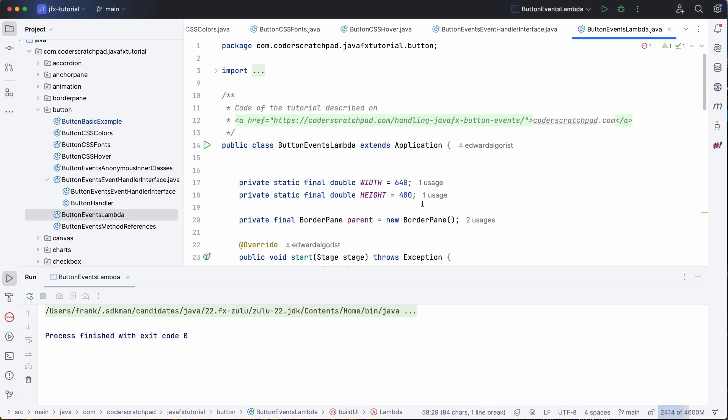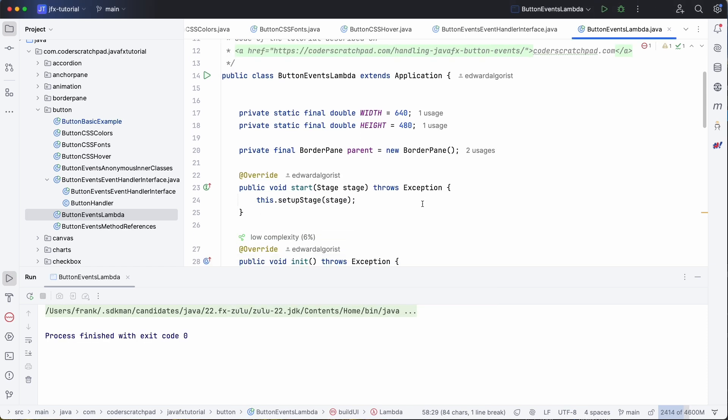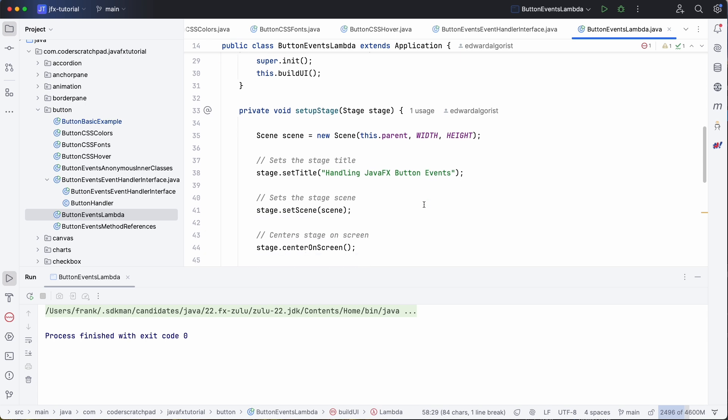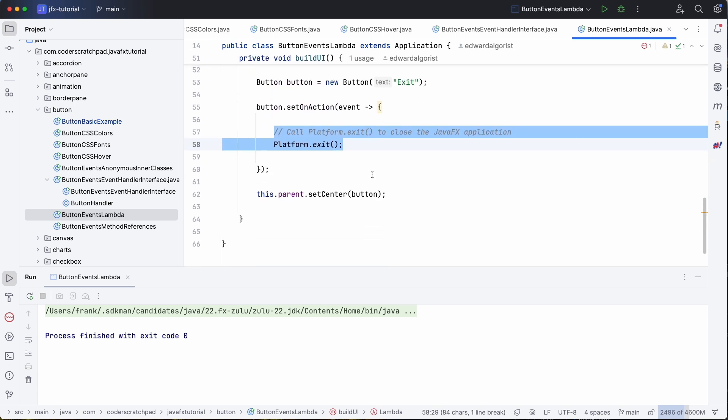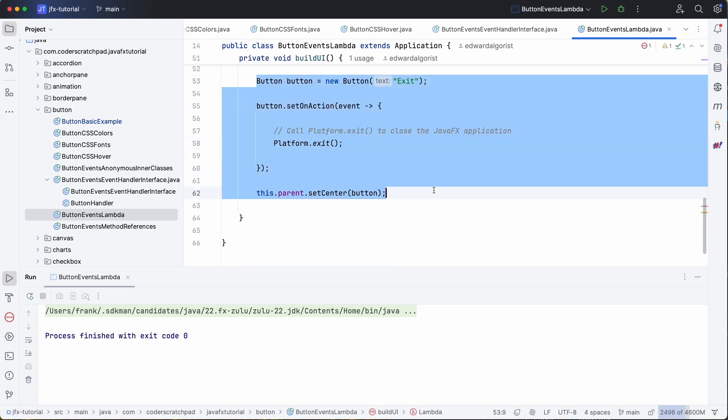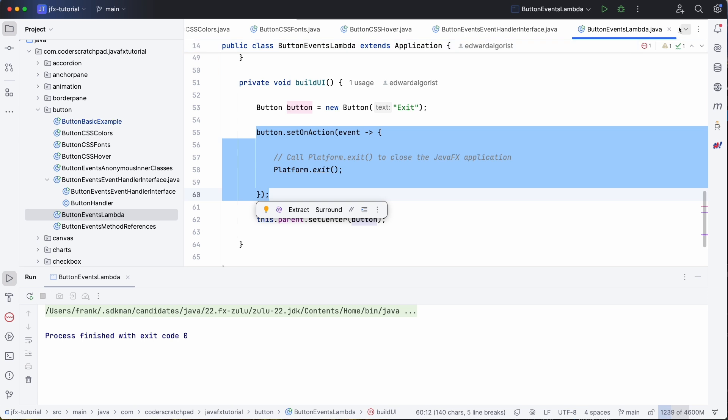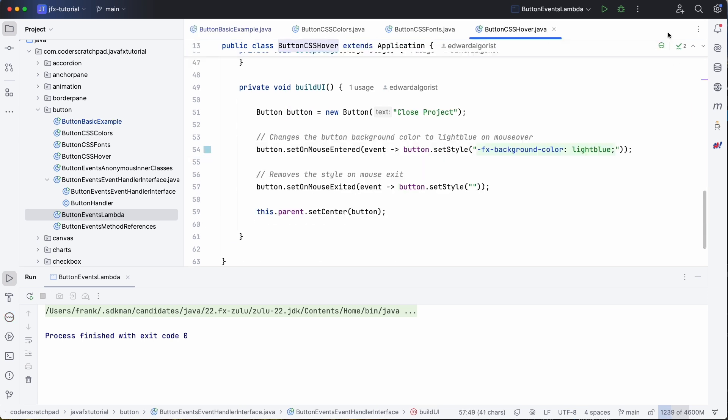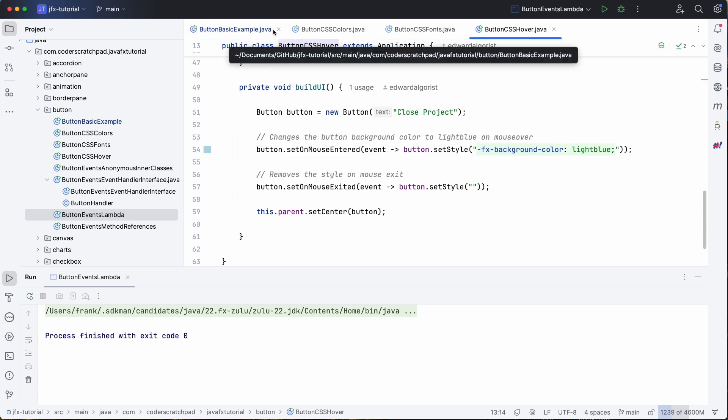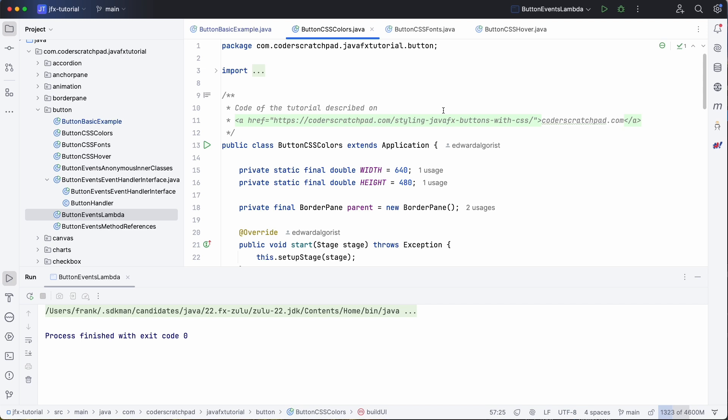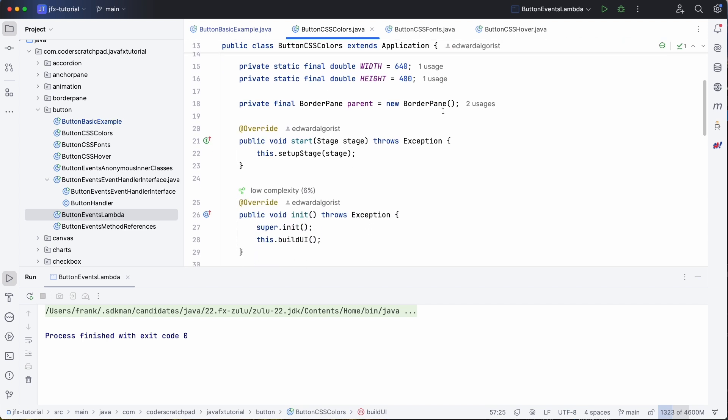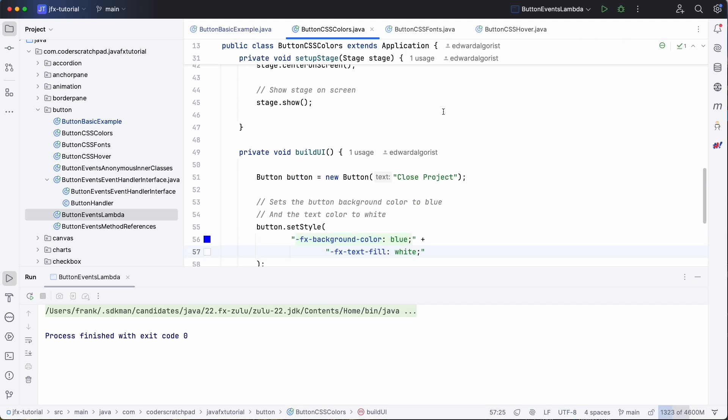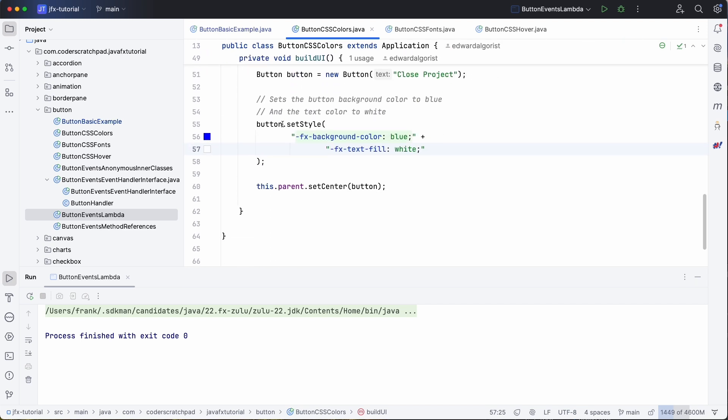Now styling a button can also be done in several ways. So if you just look at the color, so here we see that the setStyle is used. So we define a background color and a text fill.